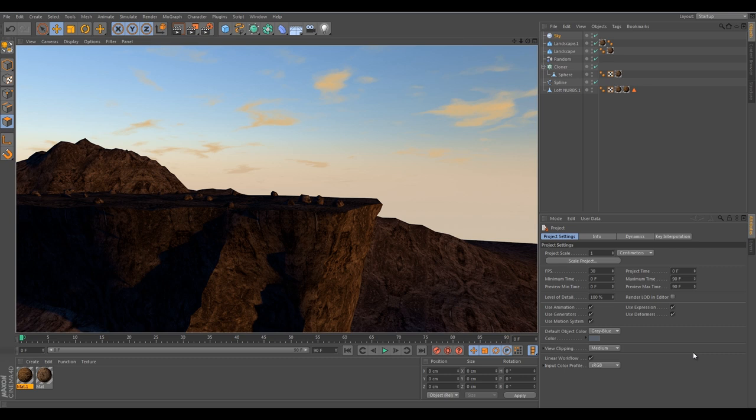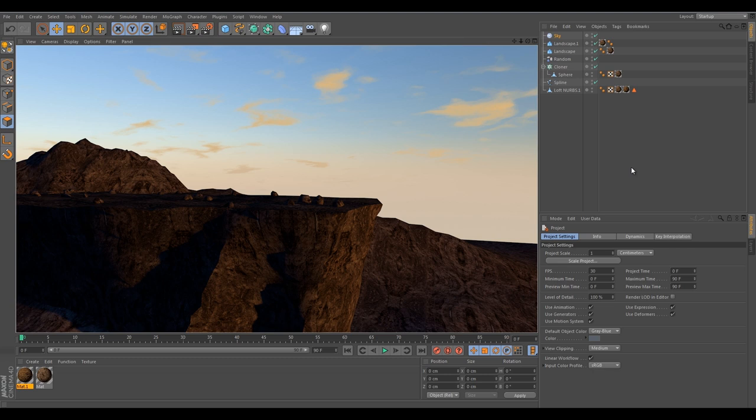As you can see I've used the material several times. I've used two separate materials and that's it, and a preset sky from the advanced render. So as you can see it's really simple to do. I didn't put too much effort in this just to show you the end result that you can get.